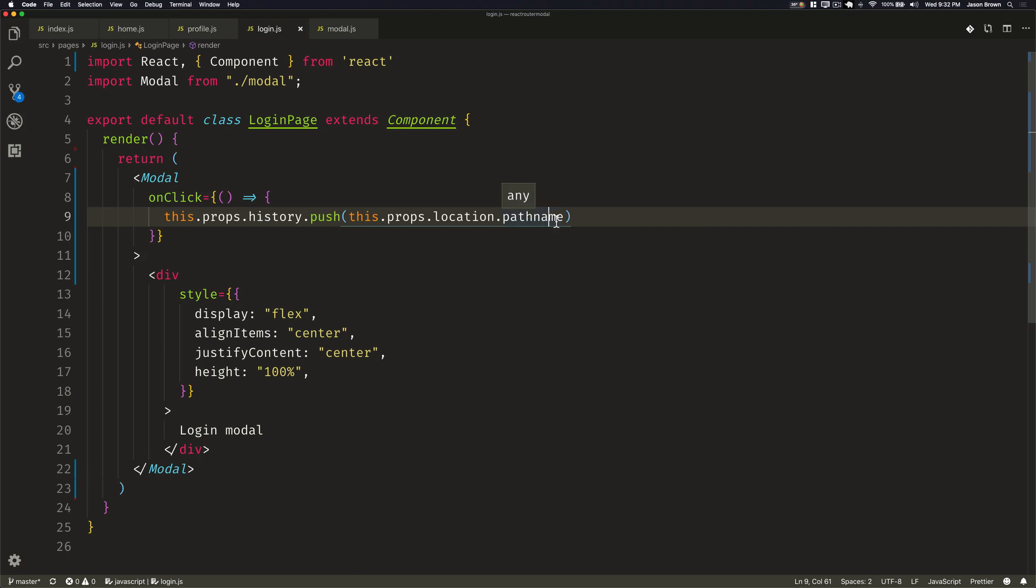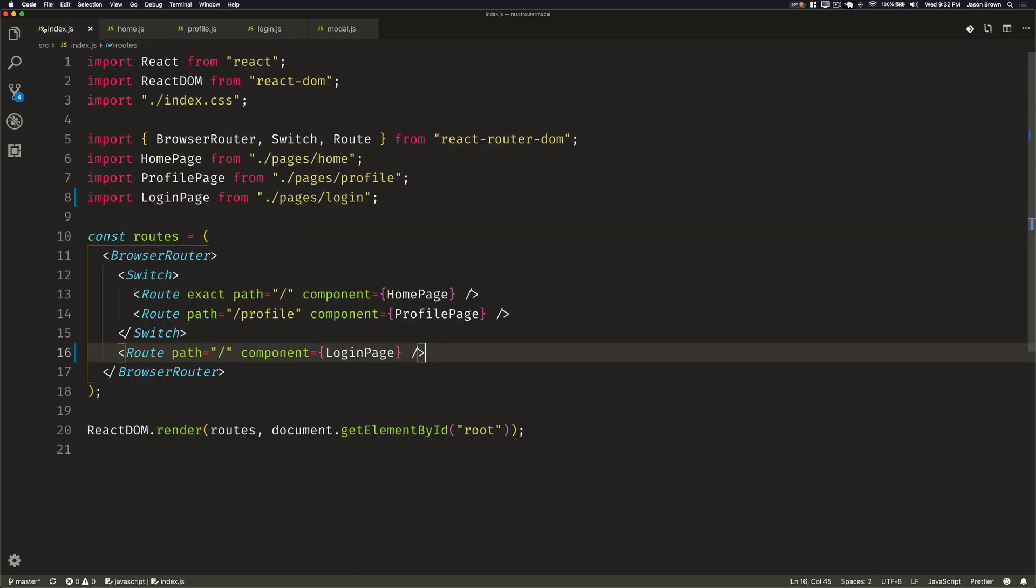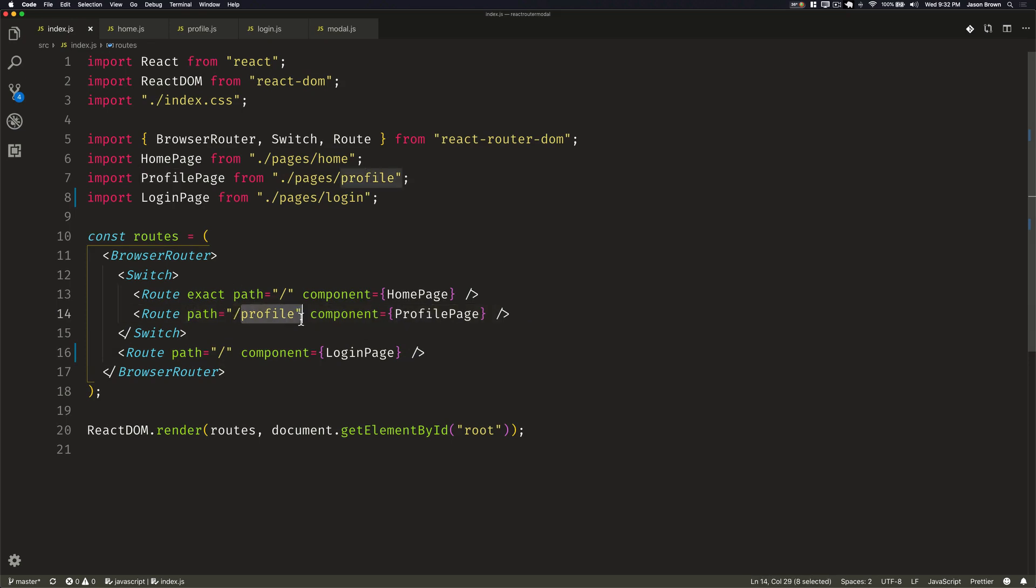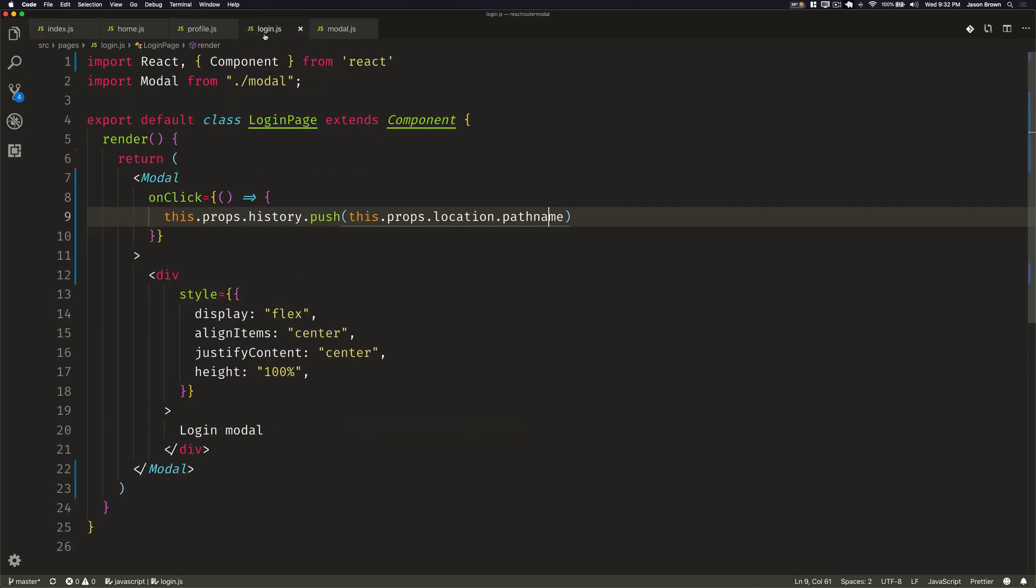We won't use the match.url because the match.url is provided by React Router. And that's going to be essentially the reference to what is here. So our matched URL will always be a slash. And if we're on the profile page, it would be slash profile. But we want to know what's actually in the URL itself. And we do that with a location pathname.